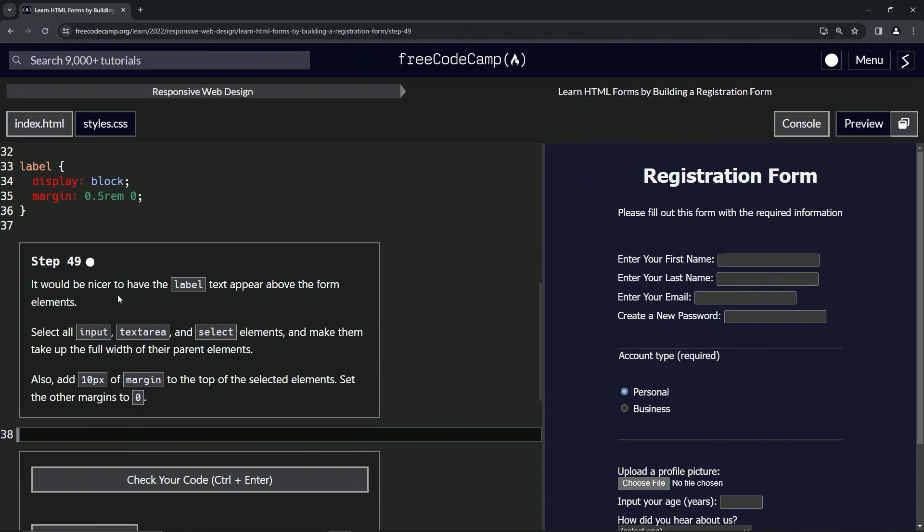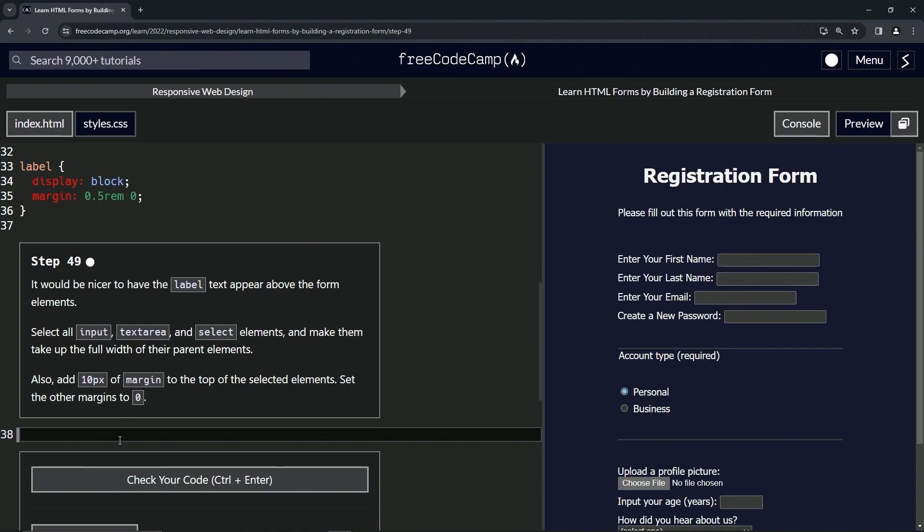It would be nicer to have the label text appear above the form elements. We're going to select all input, text area, and select elements and make them take up the full width of their parent elements. Then we're going to add 10 pixels of margin to the top of the selected elements and set the rest to zero.